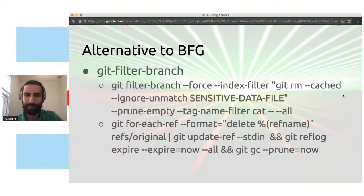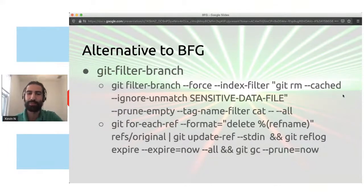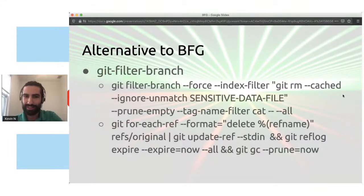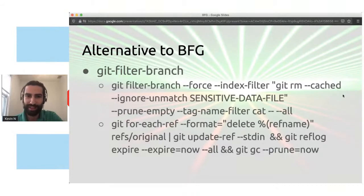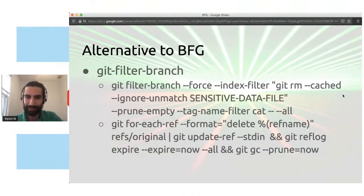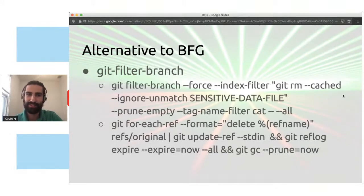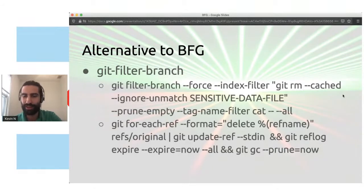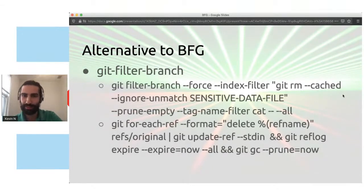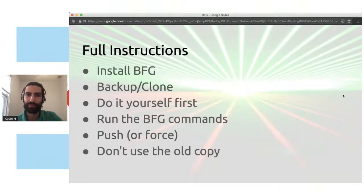Alternatives to BFG. Well, there is git filter branch, which is the traditional approach. Unfortunately, there's just a lot of words here, a lot of text. You don't know what's going on because it's just all this stuff and better to have a wrapper around it to do it slightly different. And actually, BFG is actually faster than filter branch as well. And this is just for deleting a file. It's a little bit more complicated to remove password.